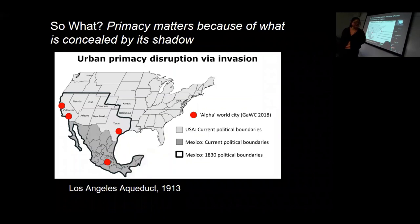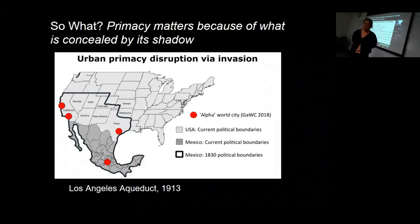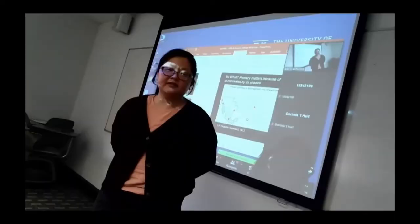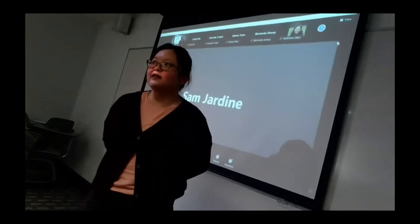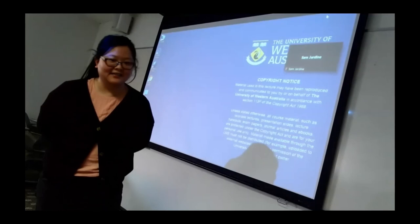Thank you again, George, for a very interesting presentation. For those with further questions, please feel free to contact George directly. Next week is study week, so we'll be taking an intermission from the seminars and reconvening on the 17th of September, when our very own Jorinda will be presenting. We hope you all have a lovely semester break and look forward to seeing you again in a couple of weeks. Thank you for the engagement and the opportunity.